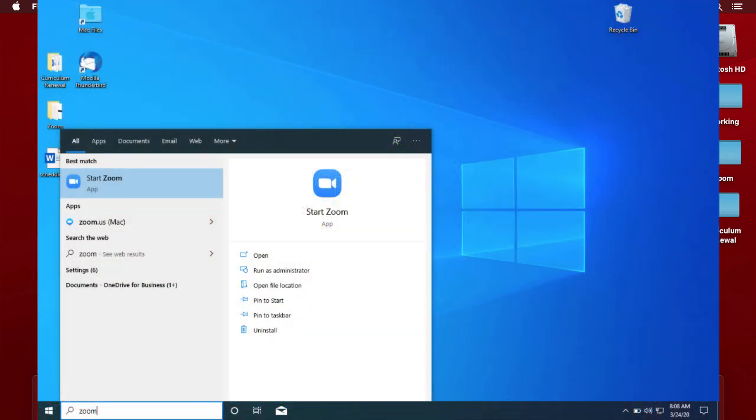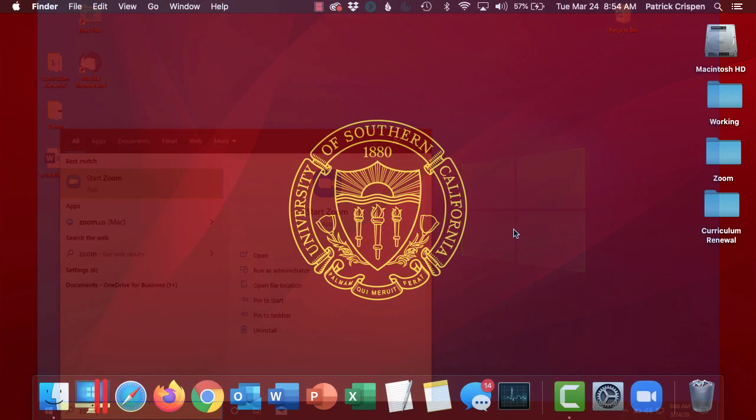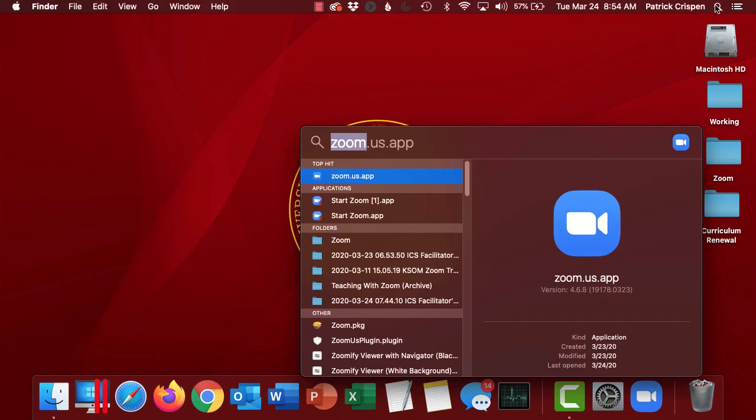If you're running Windows 10, just search for Zoom and then click Start Zoom. If you're on a Mac, again, just search for Zoom and then open up the Zoom.us app.